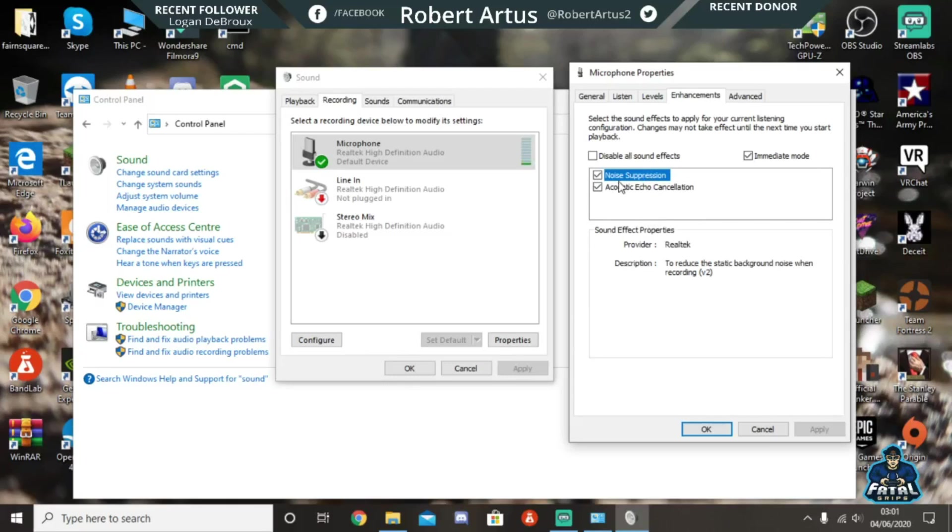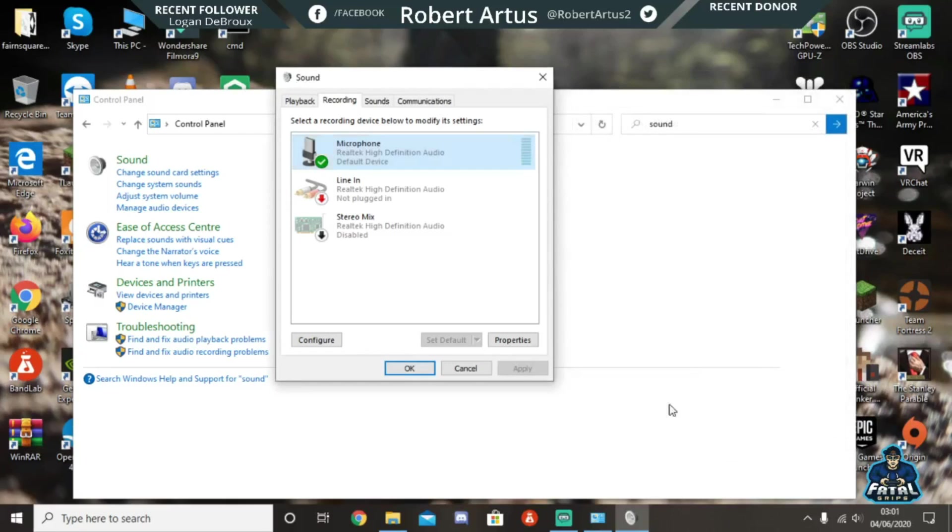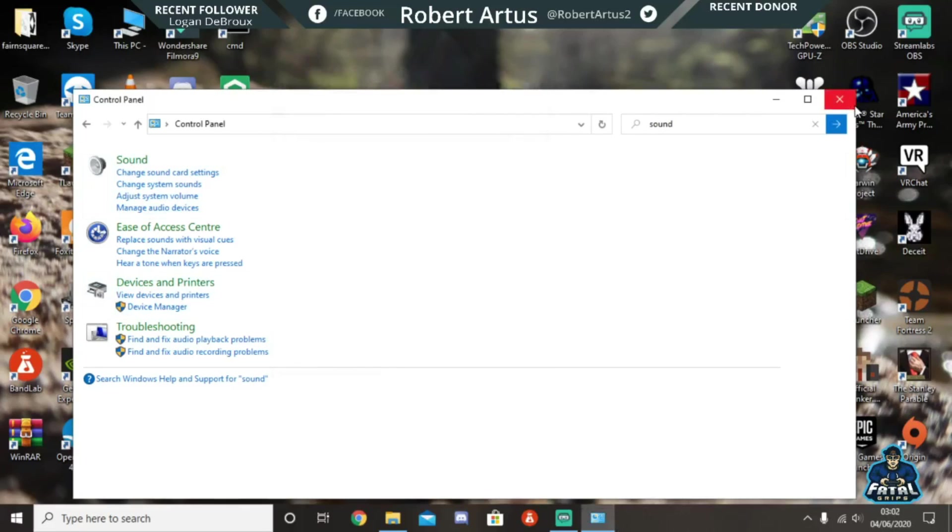You want to check both of these boxes. You can uncheck this one and it will sound a little bit different - you might be able to pick up the fan in the background - so I'm going to keep this checked. Yeah, that's basically all you have to do: click 'apply' and then click 'OK', and then you can back out of all of this.